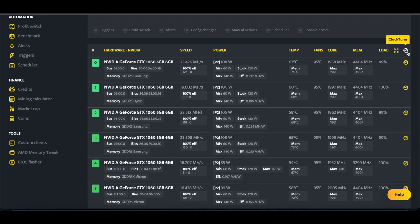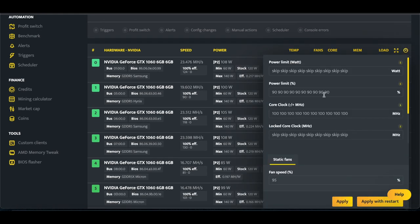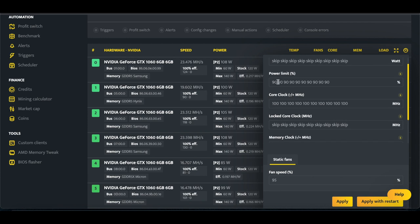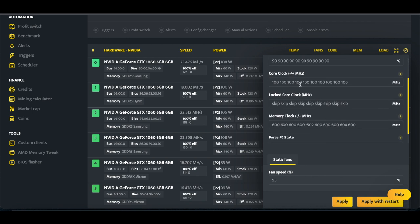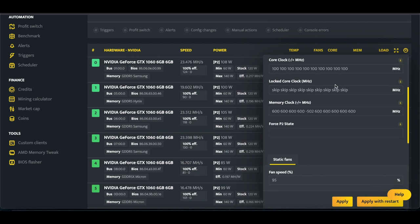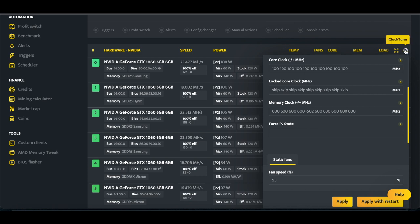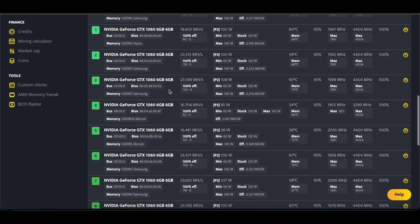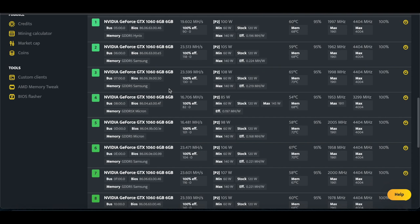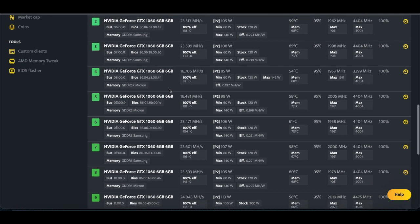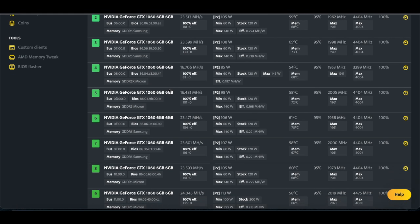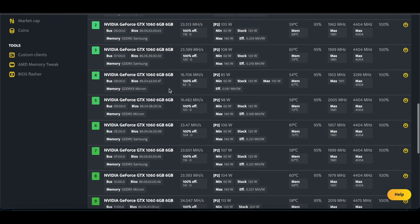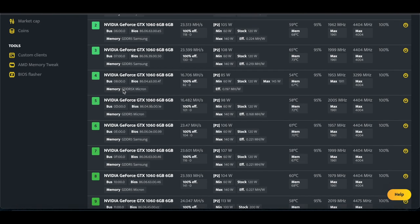Currently they are set. We've got power limit at 90, core clock at 100, memory clock at 600, except for one of them we have it on negative 502. Fan speed we're at 95. The reason why this one is at negative 502 is because we'll see on the memory type, most of the cards are Samsung, Hynix, but then we have one of these right here that's GDDR5X micron.